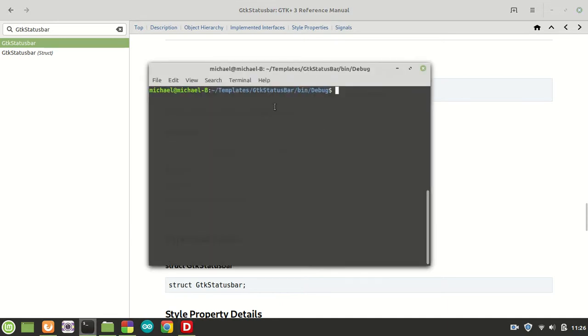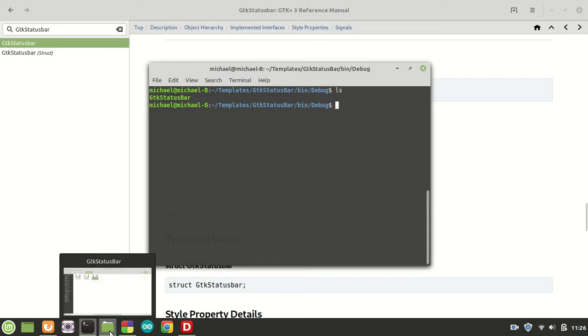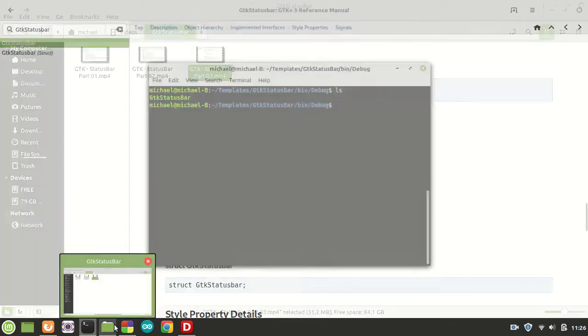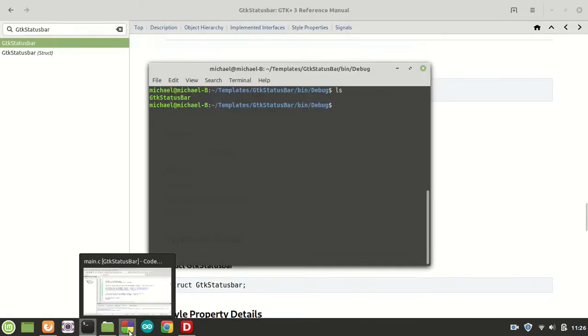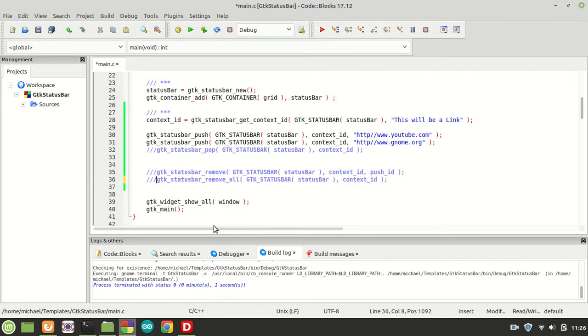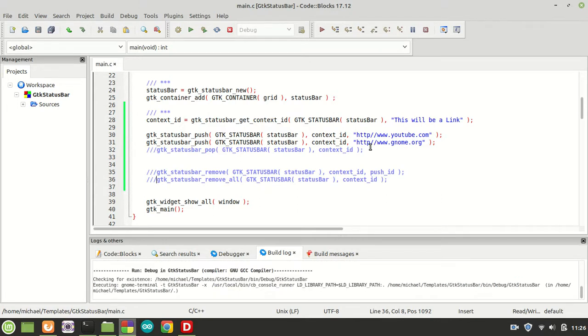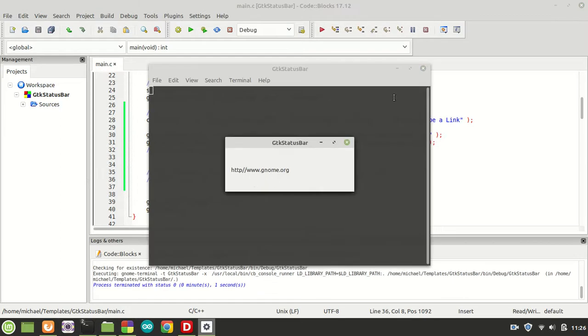I'm now inside the folder where my binary file is, which I just created during the creation of the GTK status bar. Right here, I'm going to comment out this call first because I don't want to remove the message. Let me compile it and run it just to see that it's there. So gnome.org, which is the last message, will be here, and it is here.